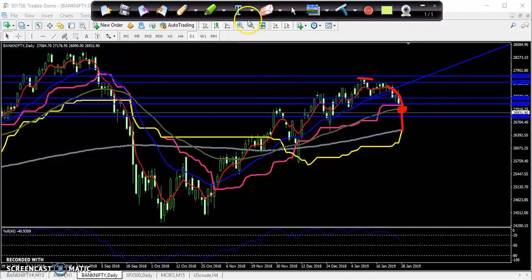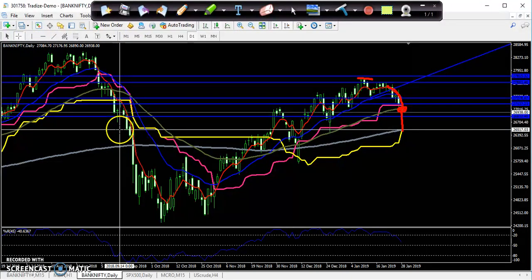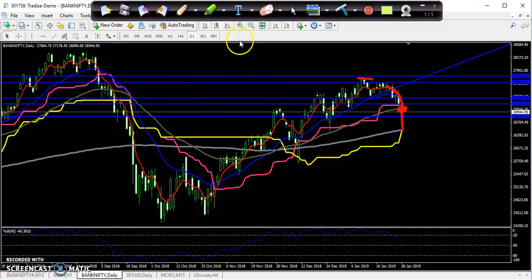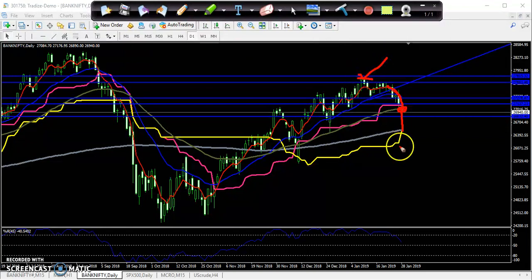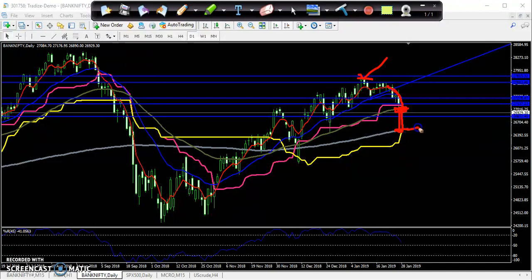The price will be around 26,000 to 26,500. You can see the price is failing continuously after reaching this level. They broke the 50 moving average, so the next supporting level is near the 200 moving average, around 26,500.